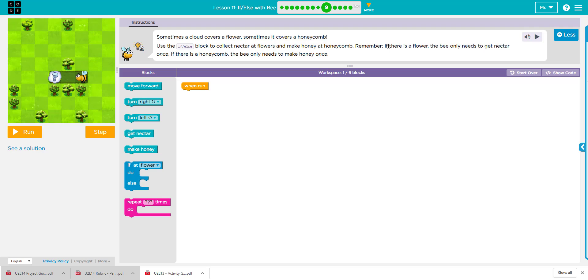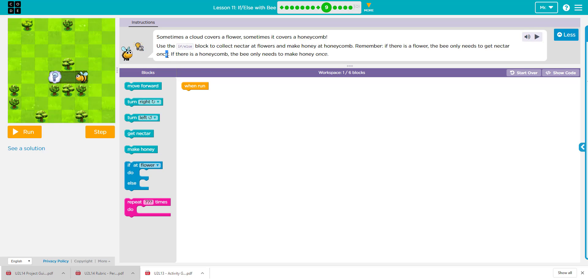So this is essentially what we're doing. If there's a flower, the bee's going to get nectar once. However, if there's a honeycomb, the bee only needs to make honey once.